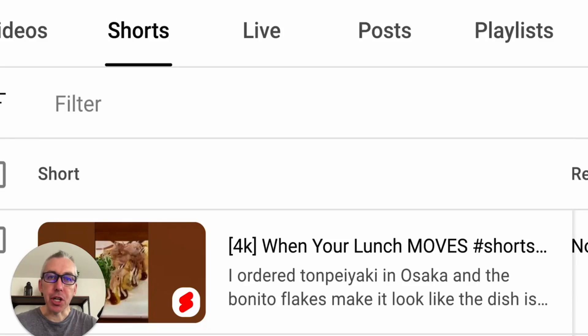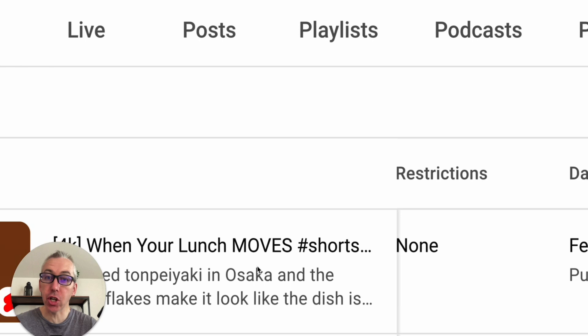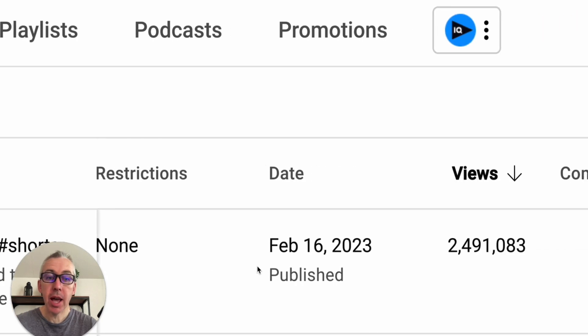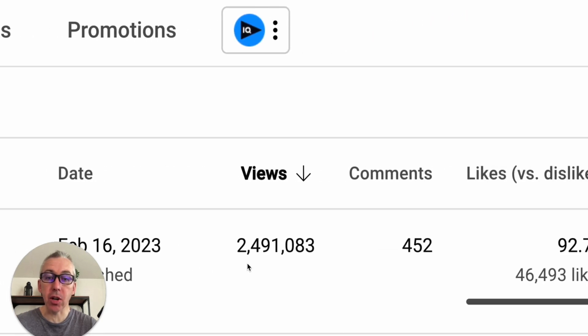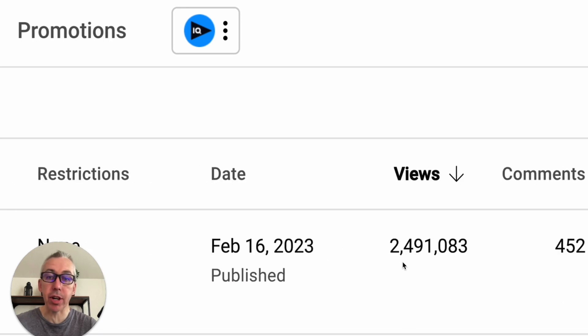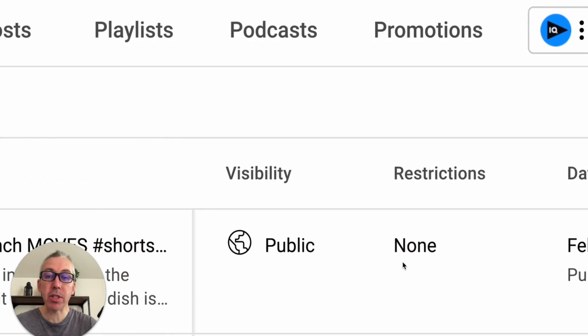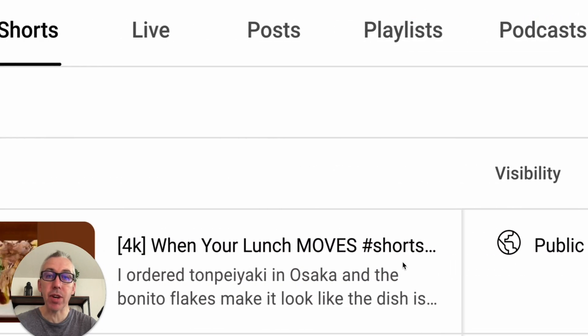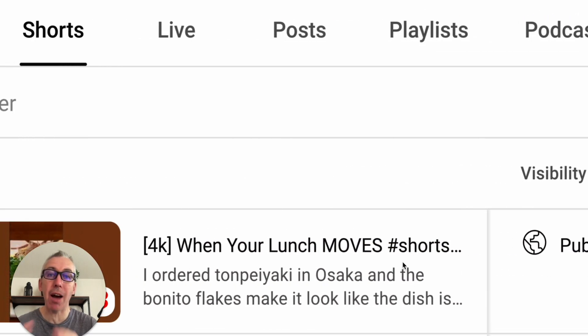Last year I uploaded a YouTube short that got me some insane results. This was a video that I shot on my iPhone and you can see it got 2.4 million views, 452 comments and 46,493 likes. It was that video that really showed me just how powerful short clips could be.